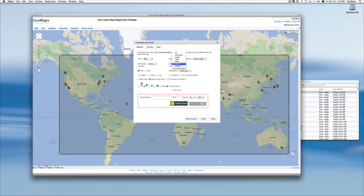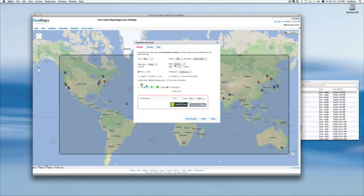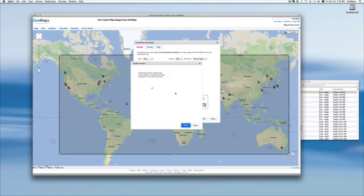So instead of poster size, we're going to change it to custom. And instead of 24 inches by 36 inches, we're going to make it 24 inches by 24 inches and hit preview again.